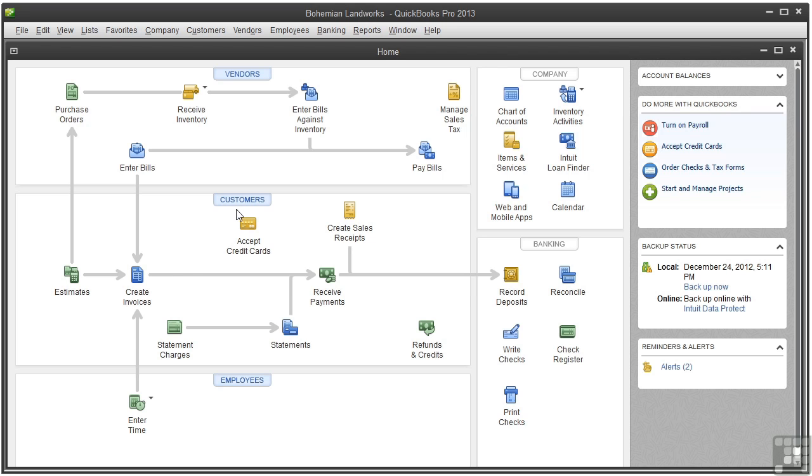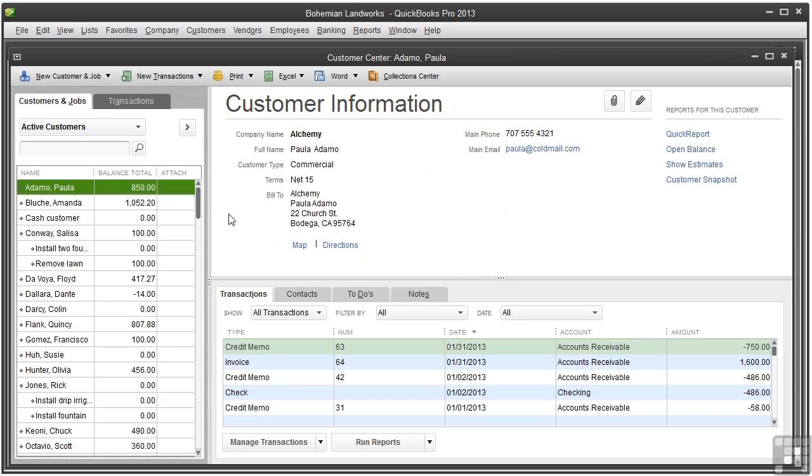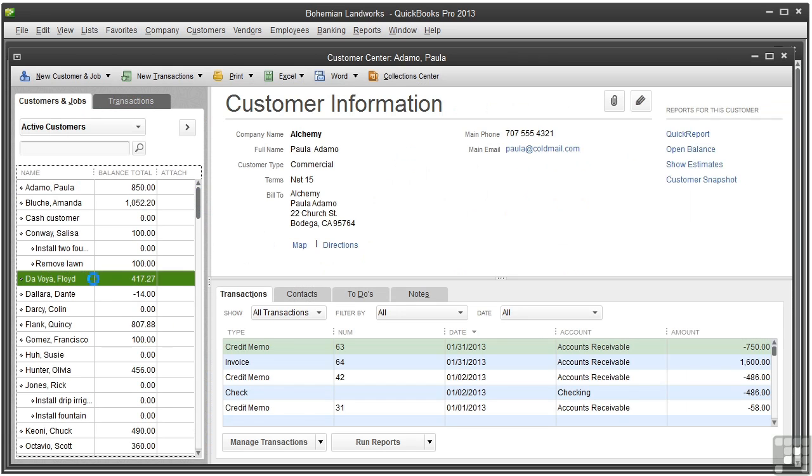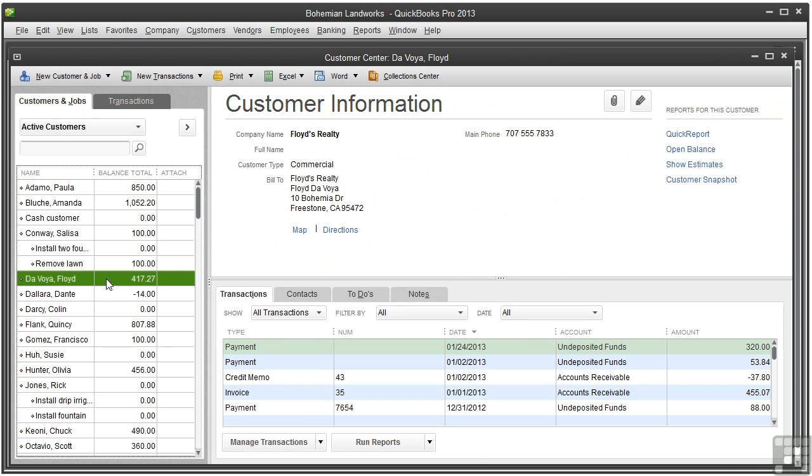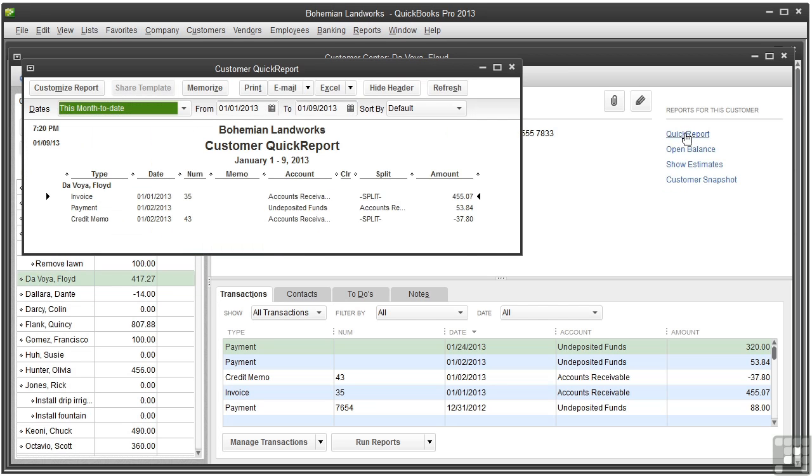Let's open the customer center and select a customer. You can run reports on the customer by clicking these links here. The quick report shows all the transactions for the selected customer by date range.